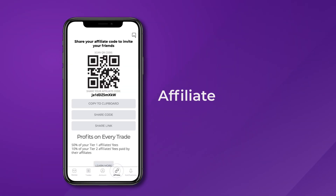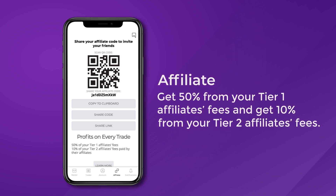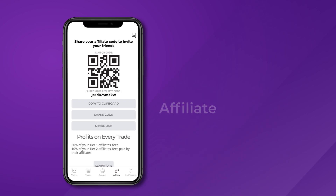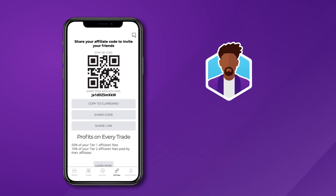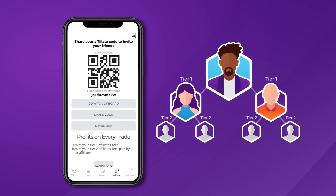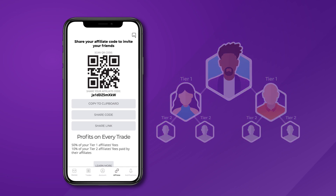The Affiliate tab is one of our favorites. Our loyal customers already know that we have one of the most profitable affiliate programs in the crypto industry. Here, you have the option to share your affiliate code with your entire network and make money in a fun and simple way.